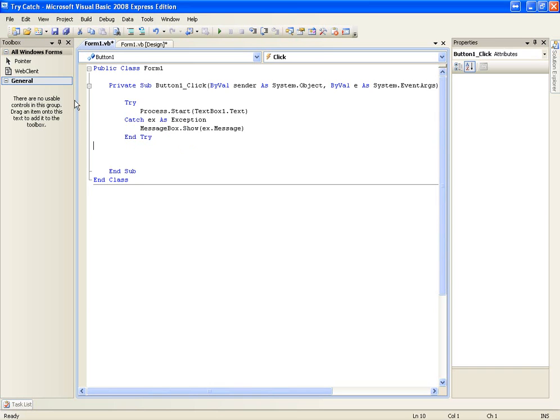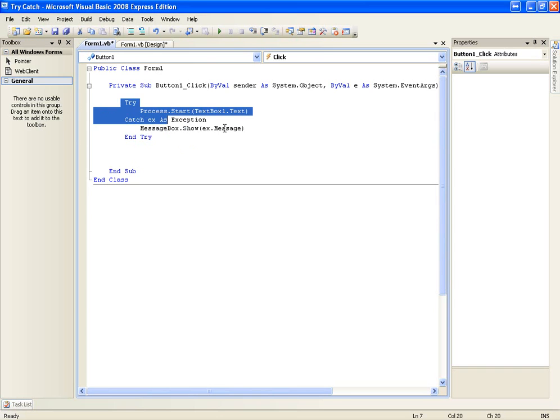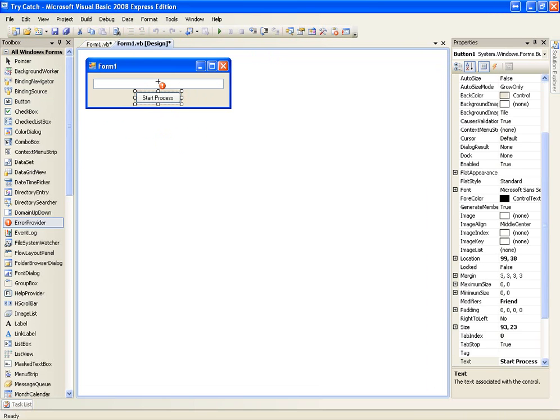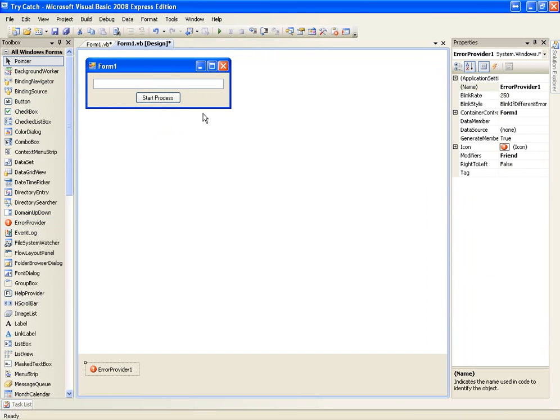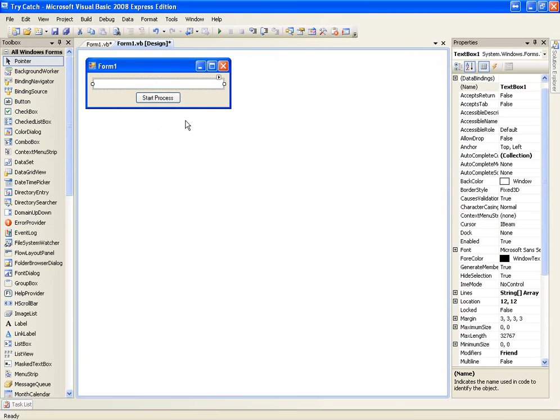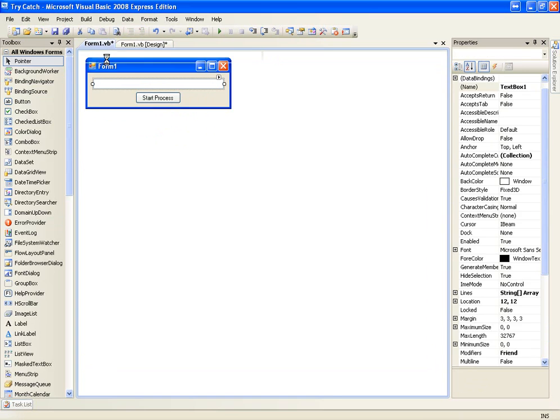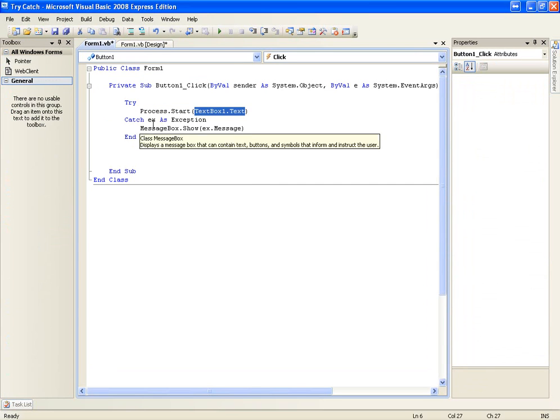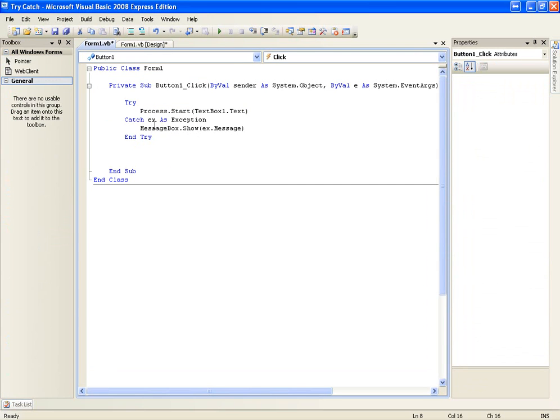But in here you can't really detect that textbox1 is not going to be an existing process to be started, if you know what I mean. That's why we use try and catch for all code that's going to be executed.